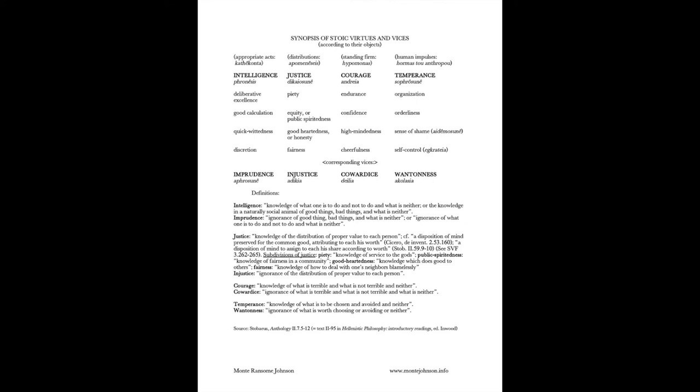which is justice with respect to the gods, equity, good-heartedness, fairness, etc. Courage breaks down into endurance, confidence, high-mindedness, and cheerfulness. Temperance into organization, orderliness, having a sense of shame, and self-control. Further, the vices break down into several sub-categories, although I haven't given you details on those. You can find those details for yourself by following up the reference.